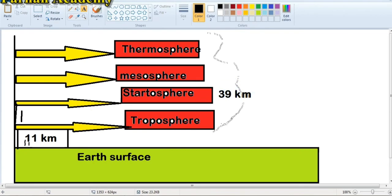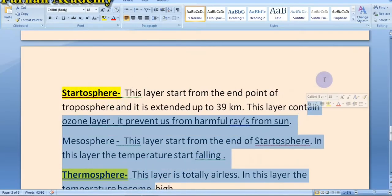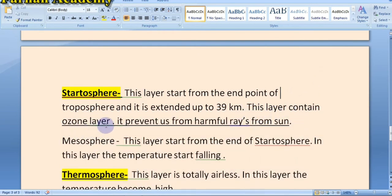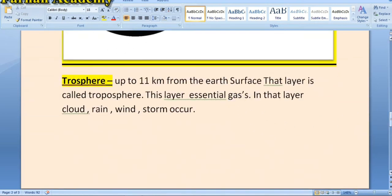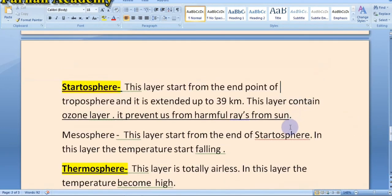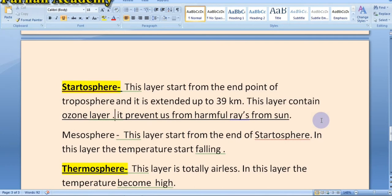The stratosphere extends up to 39 kilometers. This layer contains the ozone layer. From the above discussion, we have learned that the troposphere contains essential gases like oxygen, nitrogen, methane, and carbon dioxide. But the stratosphere contains only one thing — the ozone layer. The ozone layer prevents us from the Sun's harmful rays.